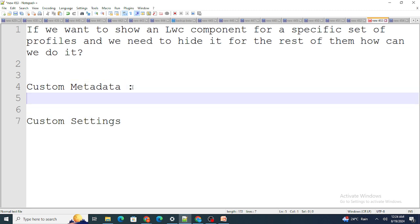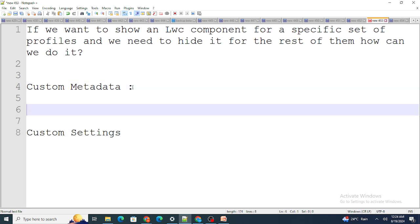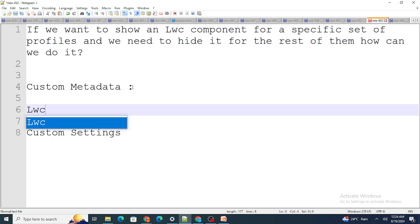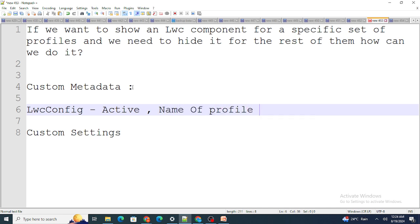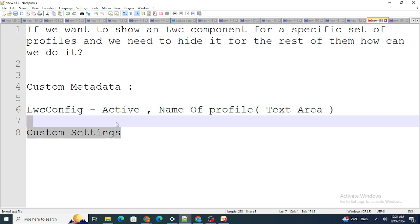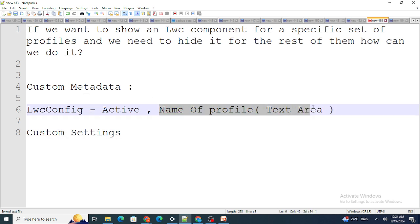For Custom Metadata, I would create a custom metadata type named something like 'LWC Config'. Inside it, I'd create two fields: an 'Active' checkbox field and a 'Profile Names' text area field to store the profile names.